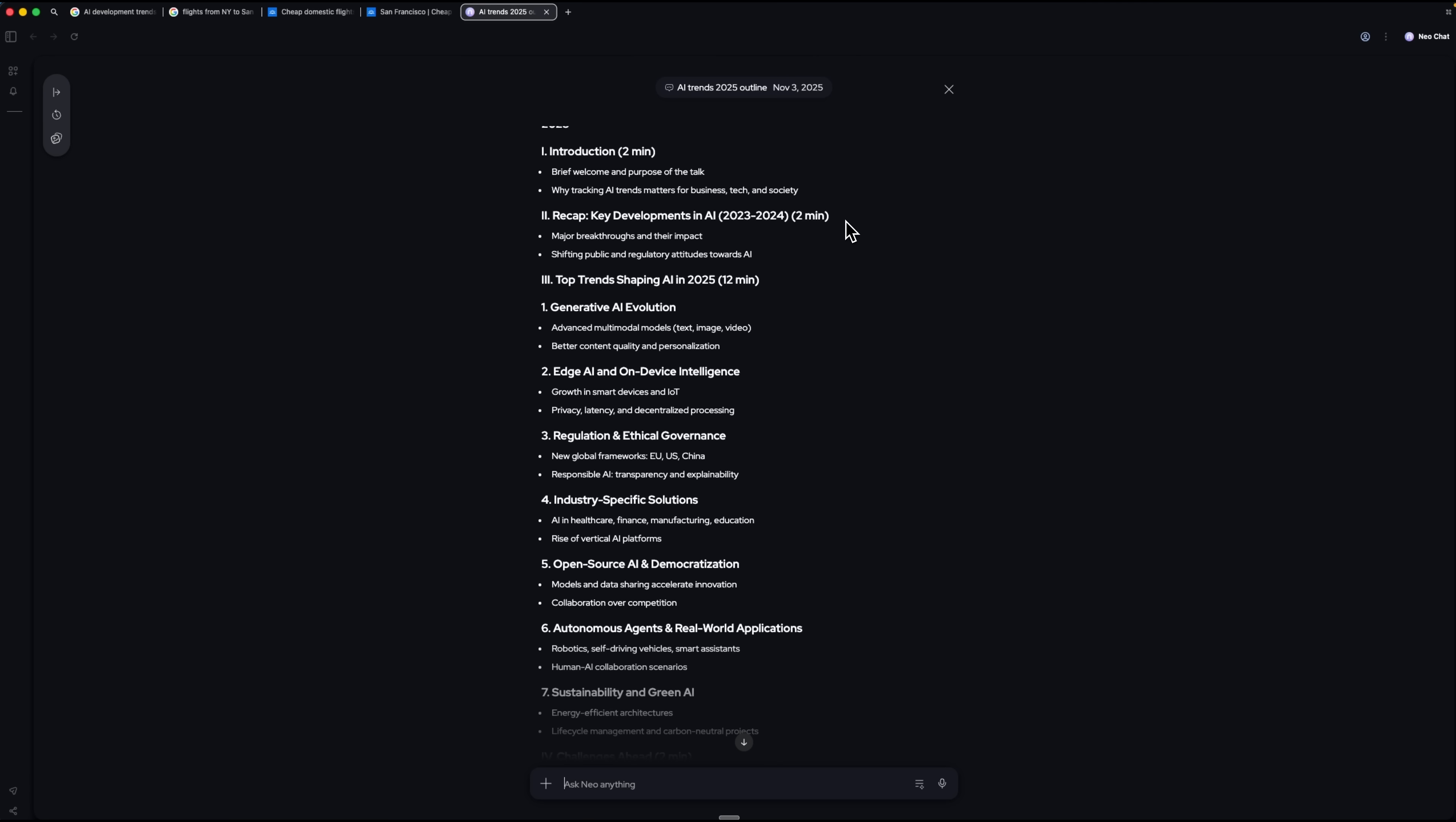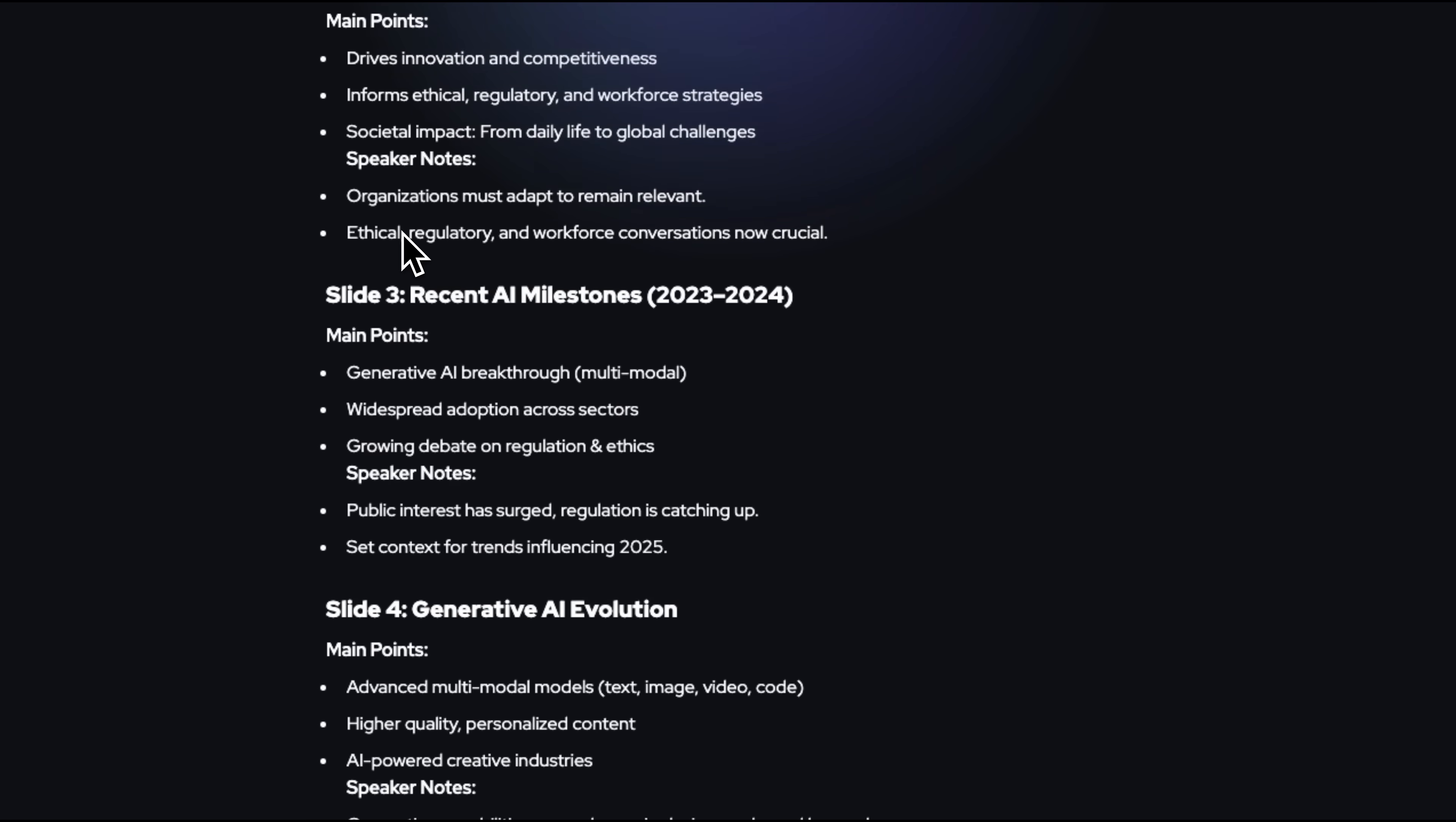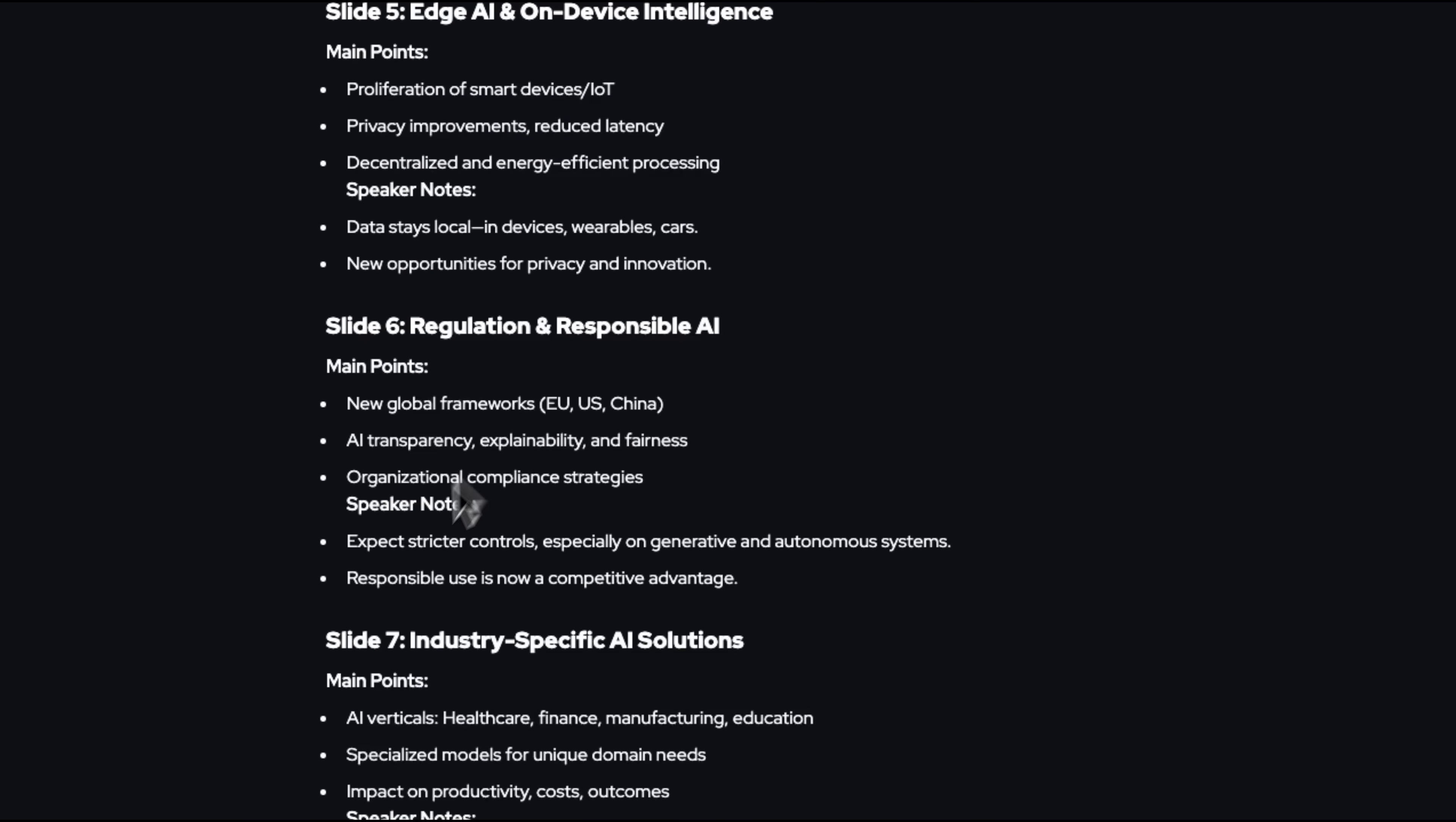Each section is accompanied by brief bullet points, so that I can immediately see how the story should unfold.